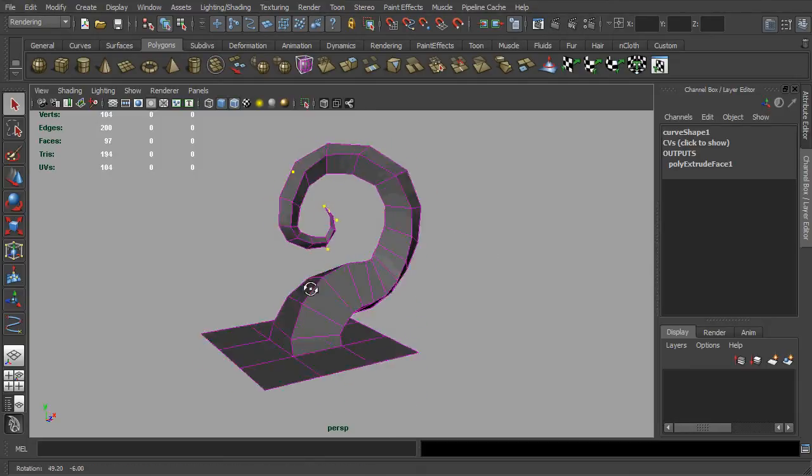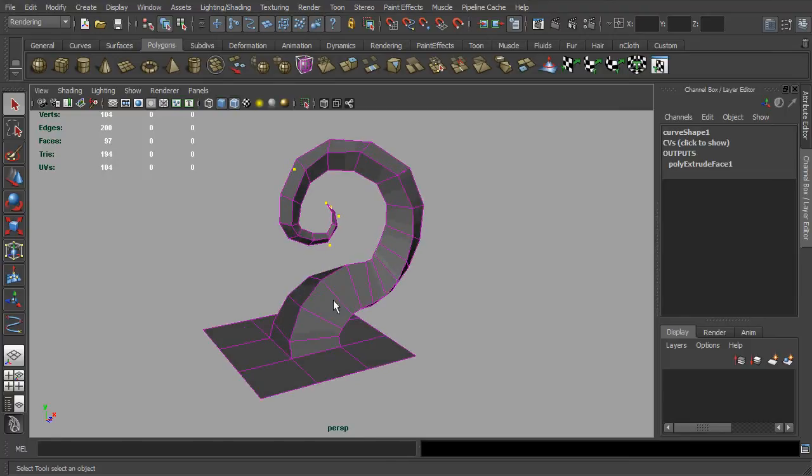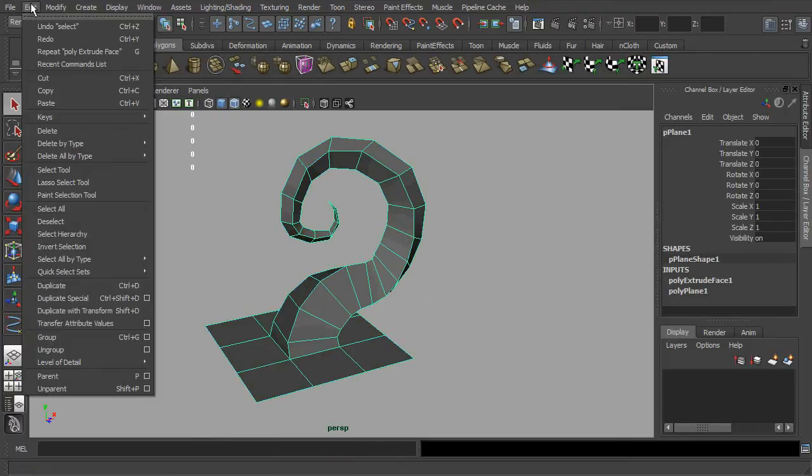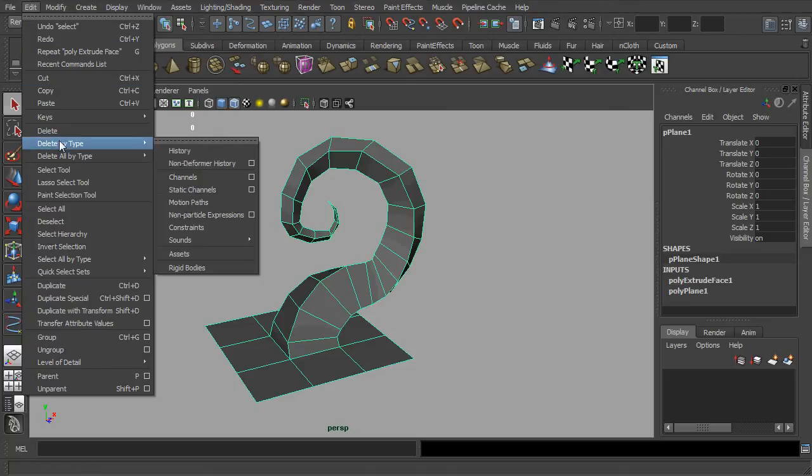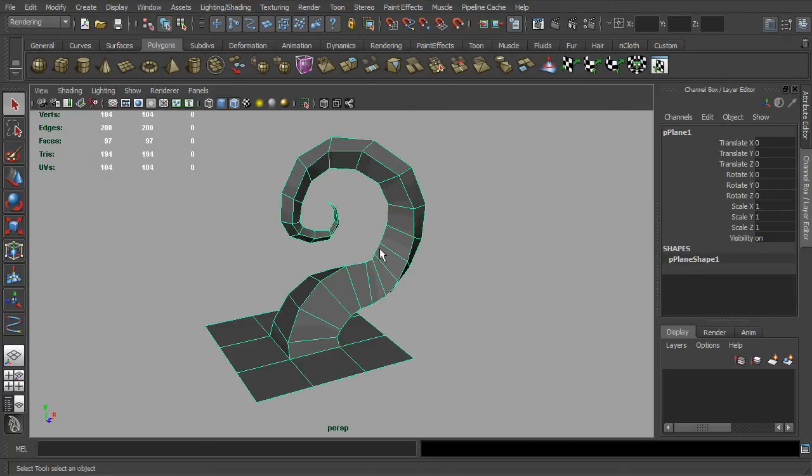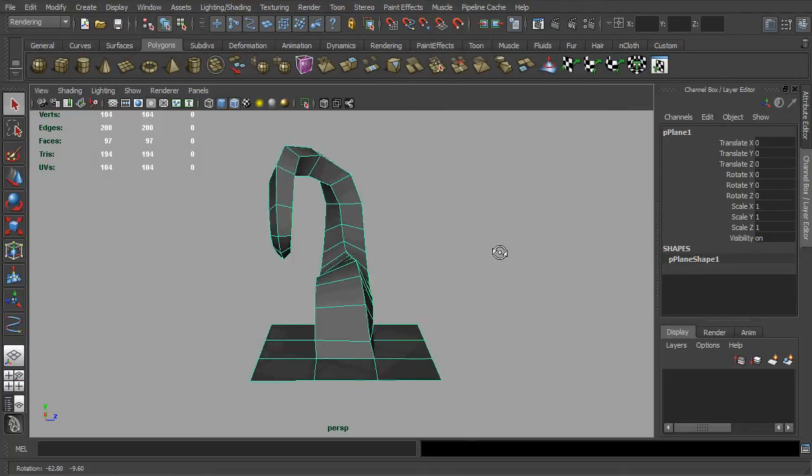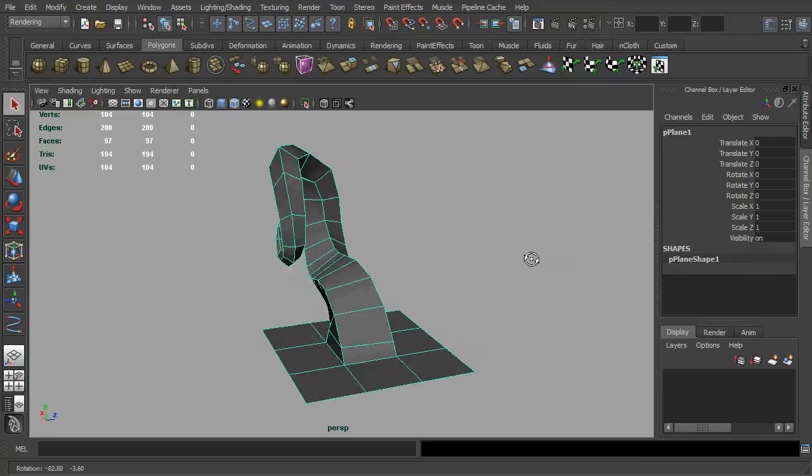Once you're happy with it, you can fix the outlook of the mesh by deleting its history. And the EP curve would no longer have any influence over the mesh.